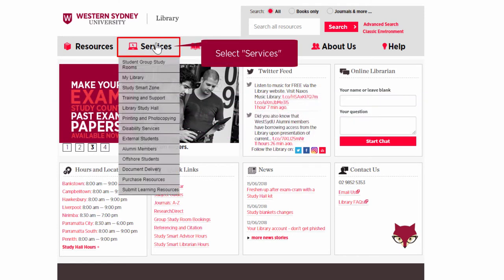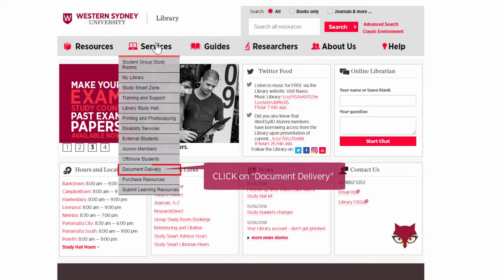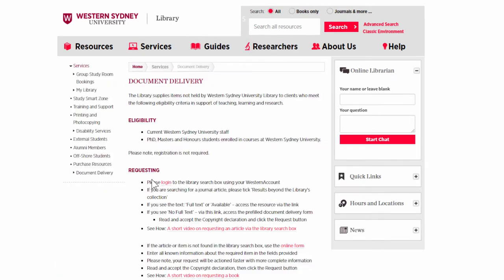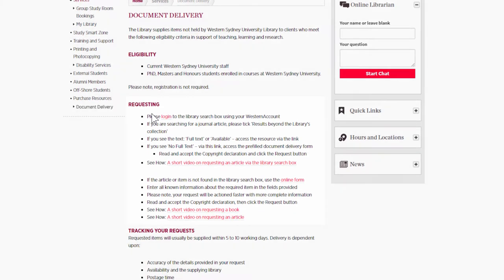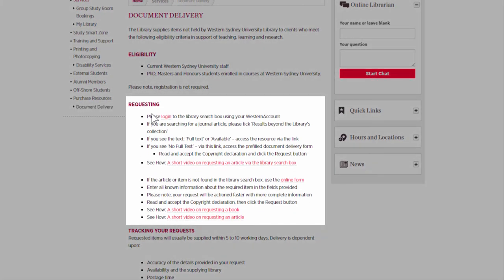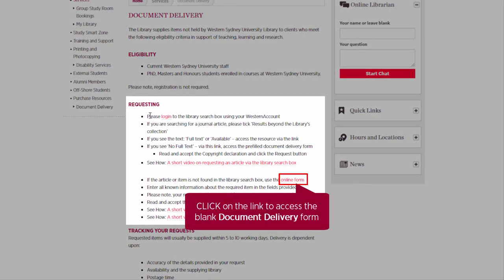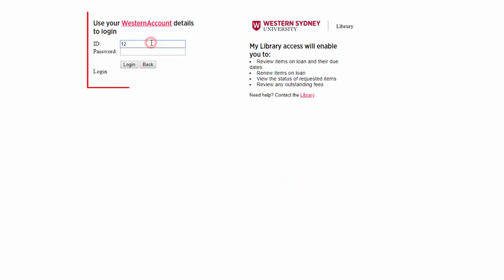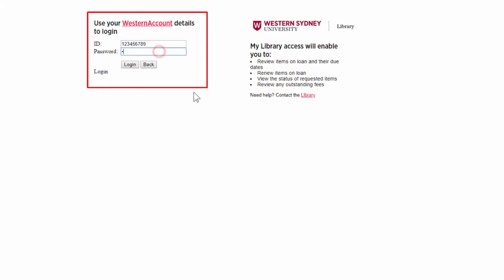Select Services, then click on Document Delivery. Scroll down and under Requesting, click on the link to access the blank document delivery form and log in to your Western account.